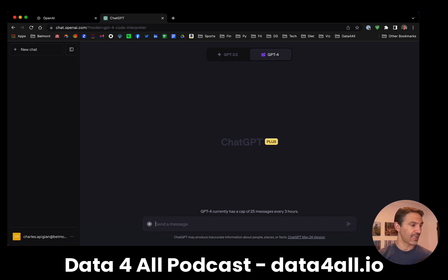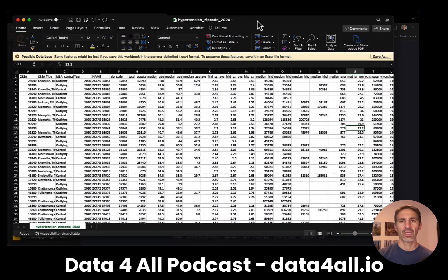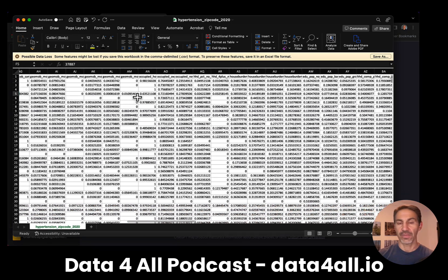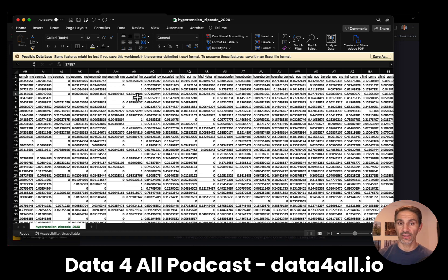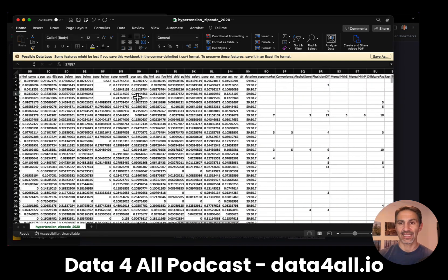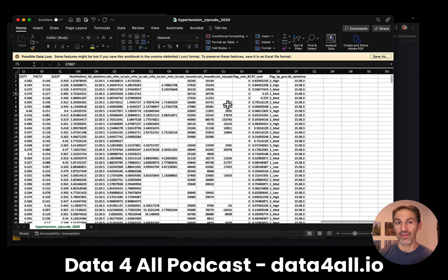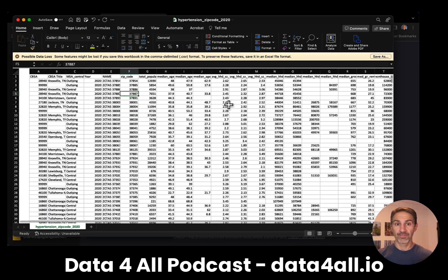I'm going to do that. The dataset I have is right here. This is data we're using for a project at Belmont University where we are looking at hypertension data. It is community-level data at the zip code level with different factors — that's the American Community Survey data from the Census as well as the CDC PLACES data, plus some additional things that are a little sparse. I don't want to clean it because I want to see what happens.